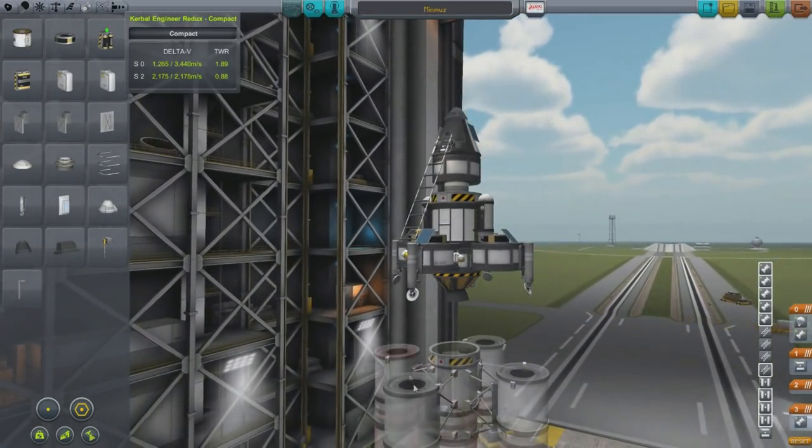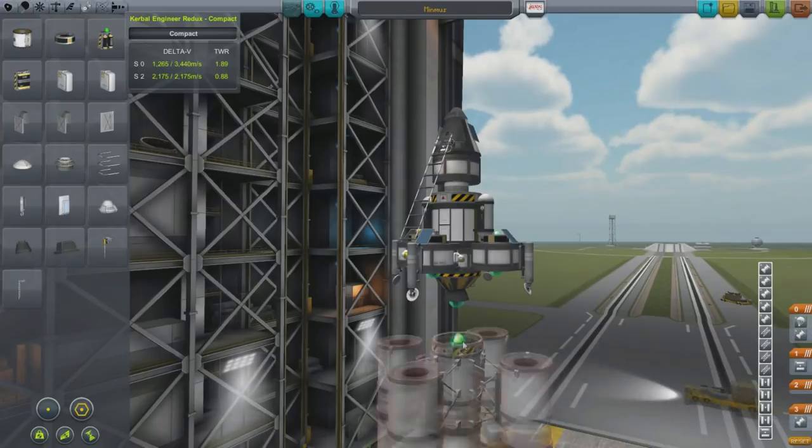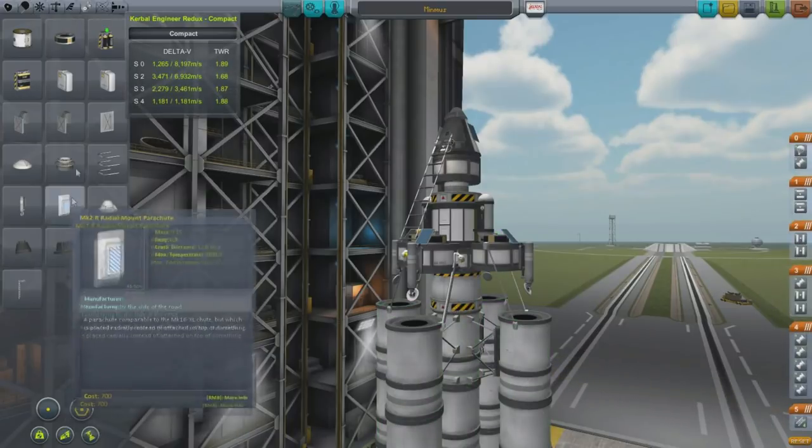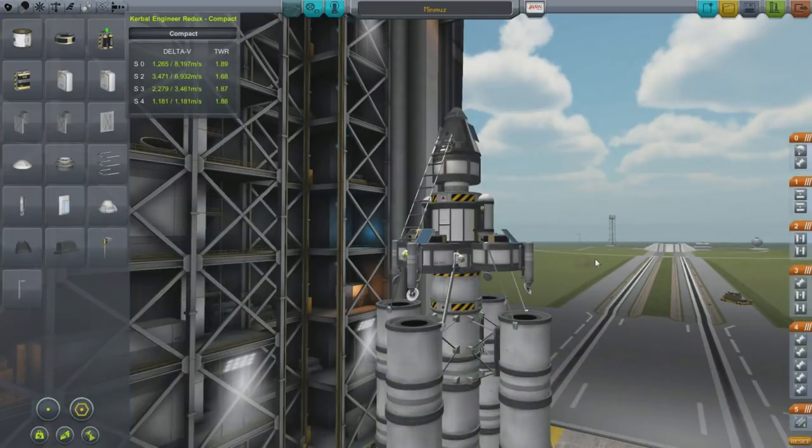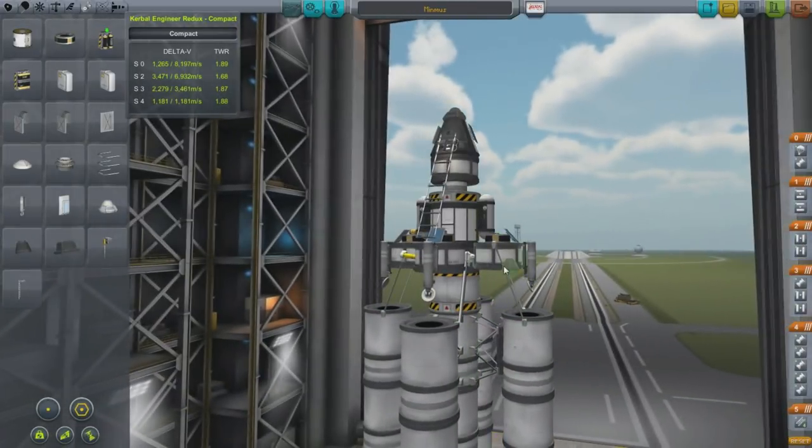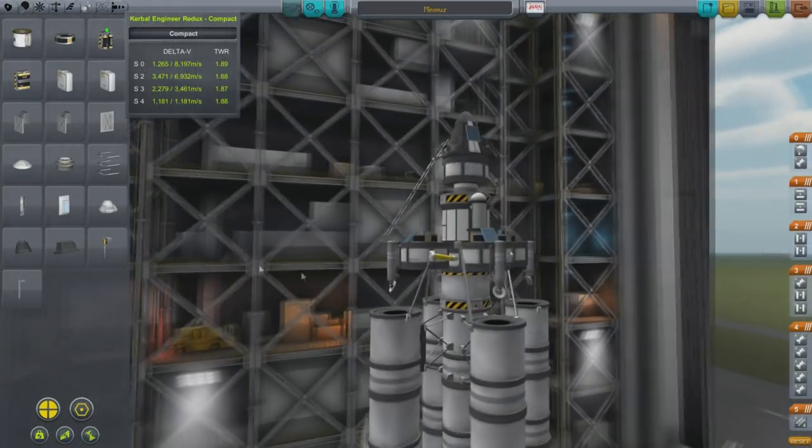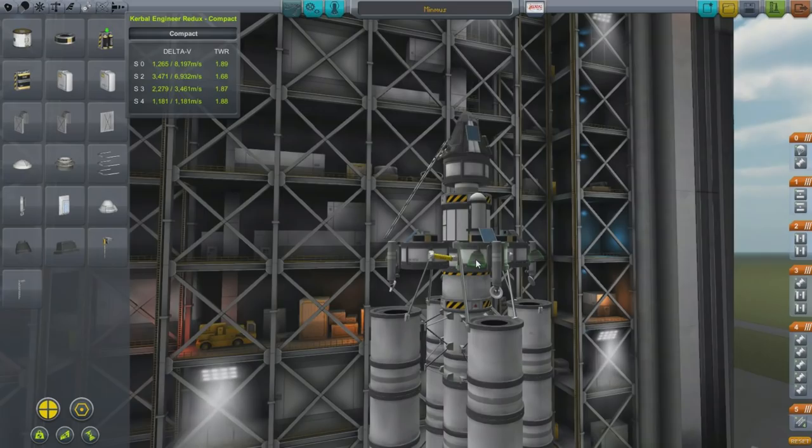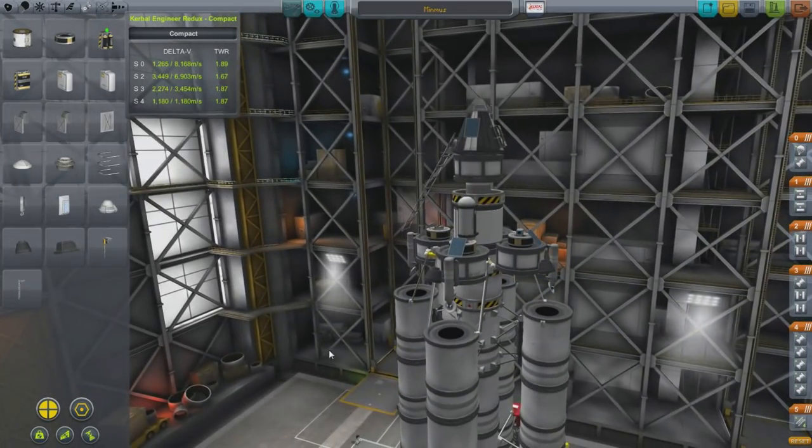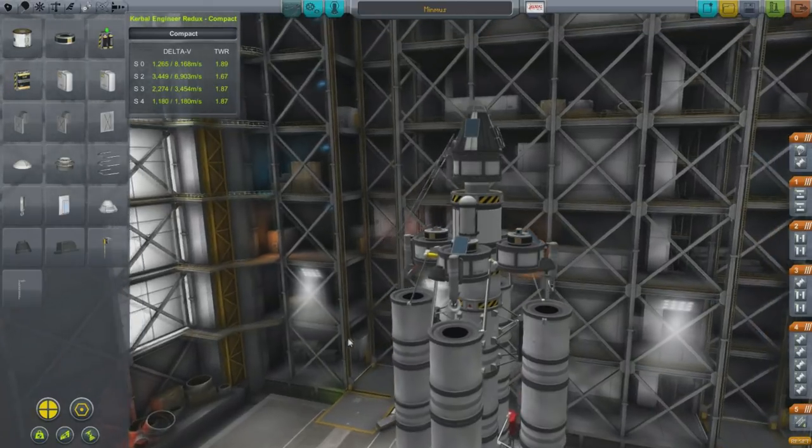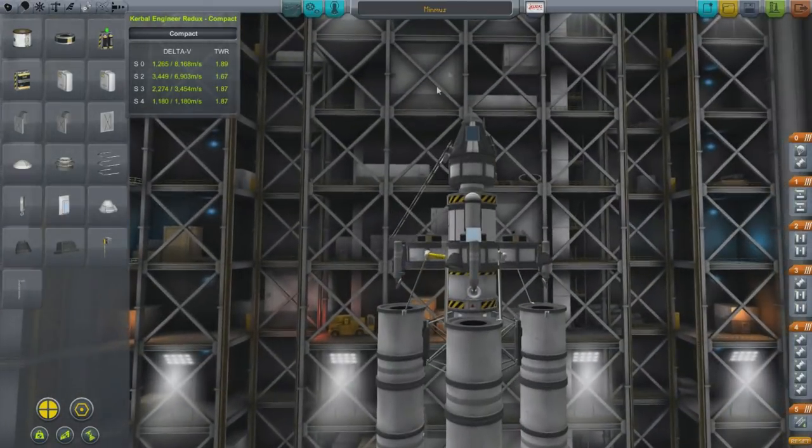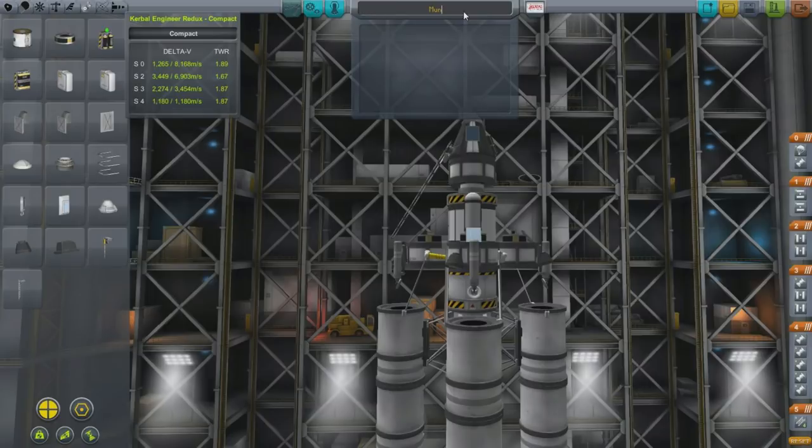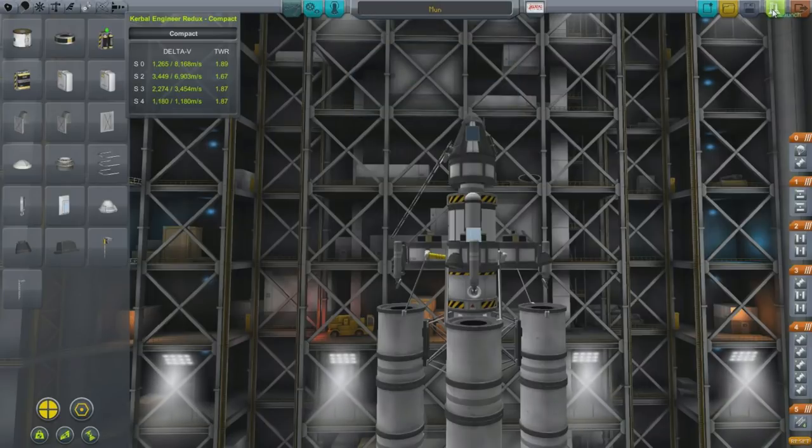I think that's everything. Oh, one last thing we want to add here is some landing lights. Just because it will make things a little easier. These landing lights will help us see where we're coming down. Because we could be landing on the moon and then not realize how close we are to the surface. So that is our moon rocket. We're going to call it Moon. Save that. And launch.